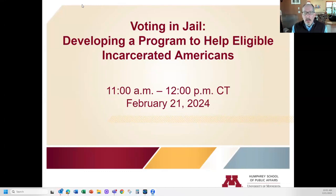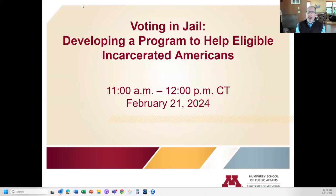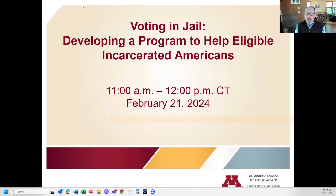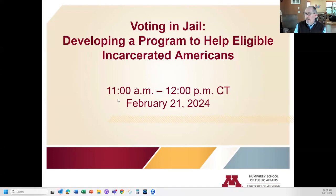Welcome to this version of our University of Minnesota Certificate of Elections Administration program webinars. Today, we're doing a webinar on voting in jail — developing a program to help eligible incarcerated Americans. Really happy to have you here today. It's a really exciting program, something that I take very seriously, and I hope that you'll enjoy it.